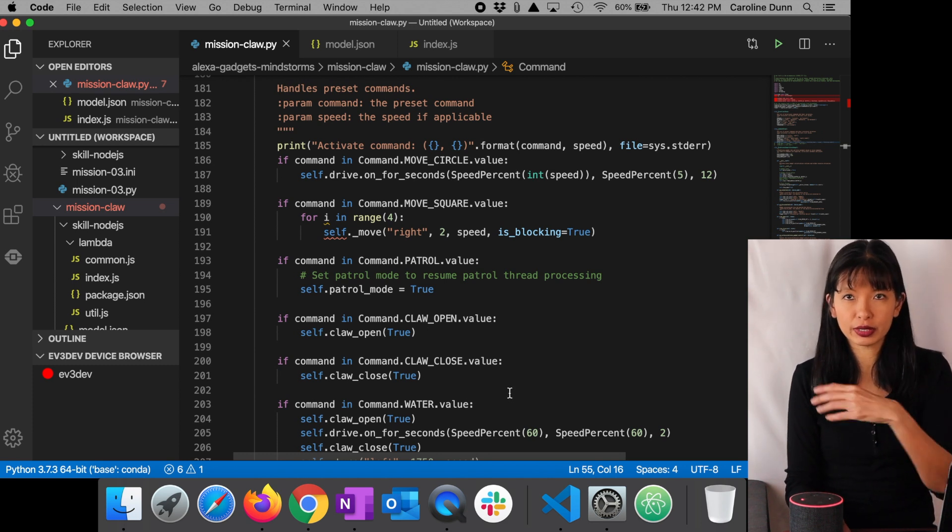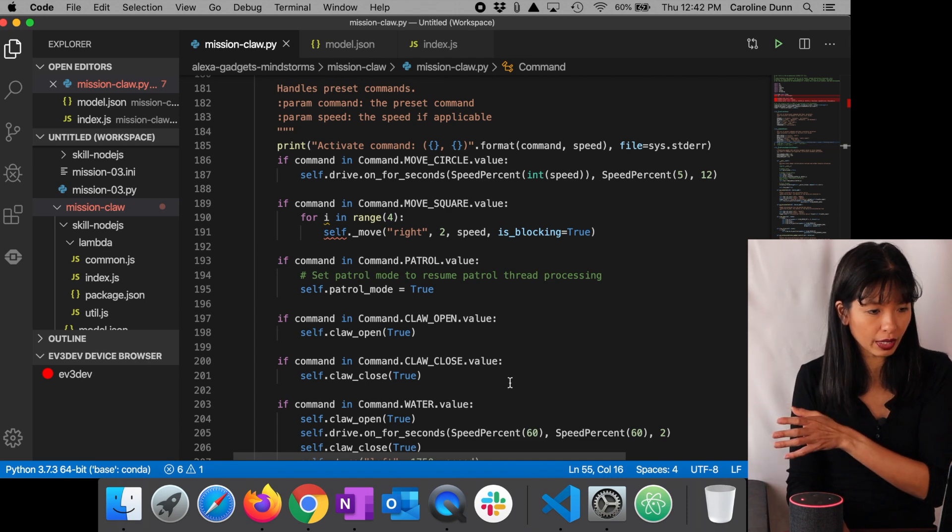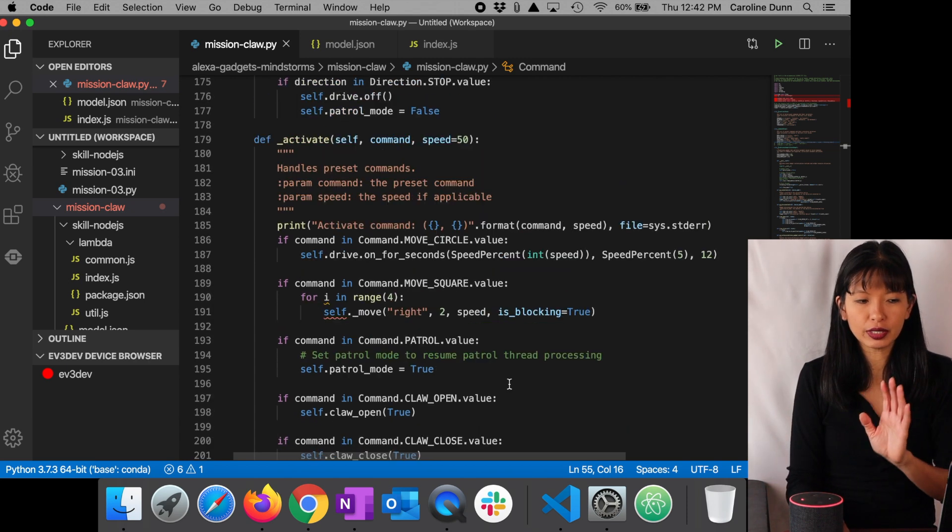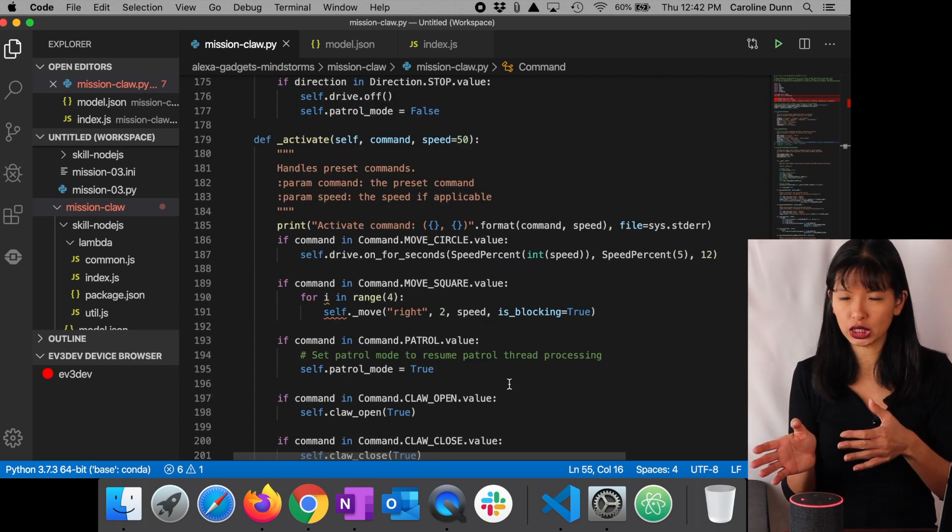In commands, I have claw open. And so I'm calling the definition claw open. I'm calling the definition claw close if I want it to open or close. Those are most of the changes I made within the Python code. There's also command water, which is what you saw at the beginning of this video. And I also did modify the left turn, right turn a little bit.